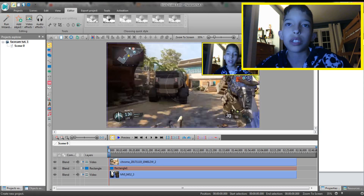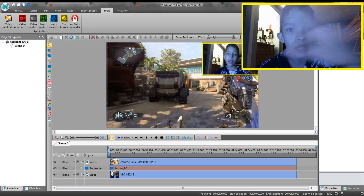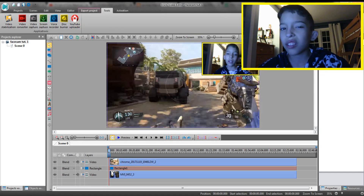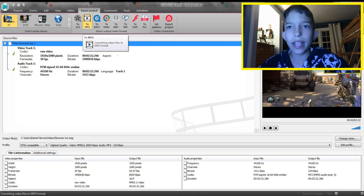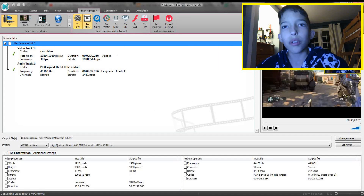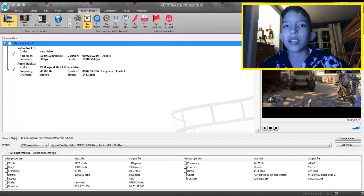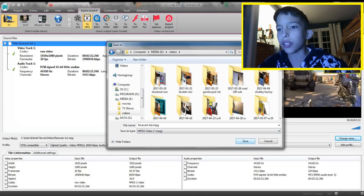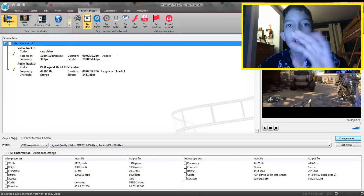Once you have that, you might wonder how to post it to YouTube. If you click 'Tools' it has a YouTube uploader, but I never use those. What you want to do is click 'Export Project' at the top. Make sure the format is set to MPG — it's originally set to AVI, which you can't post to YouTube. You can also check the video properties and audio properties if you want.